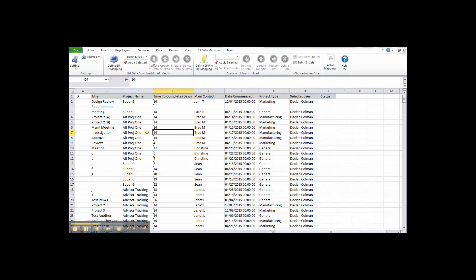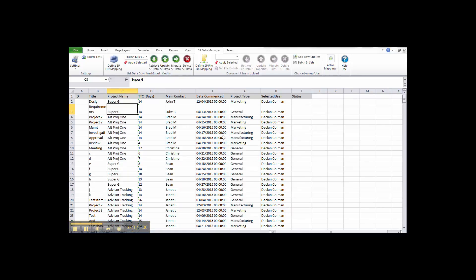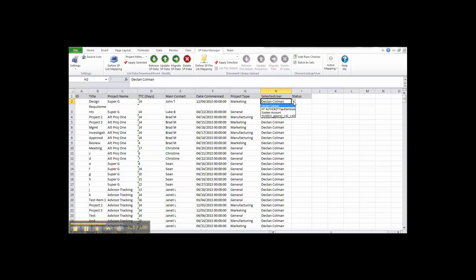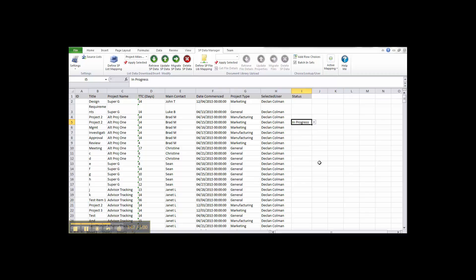When the mapping is applied, SP Data Manager retrieves all the lookup details currently available in the lookup lists on SharePoint and matches them to our sheet. All lookups available in the lookup list from SharePoint appear as dropdowns in the actual cells. Dropdowns are only available on the first row of data. When you select other rows, the dropdowns aren't available. However, if you wish to add them to a row, simply select that row and click Add Row Choices — all choices for lookup, choice fields, and user fields will then become available as dropdowns on that particular row.